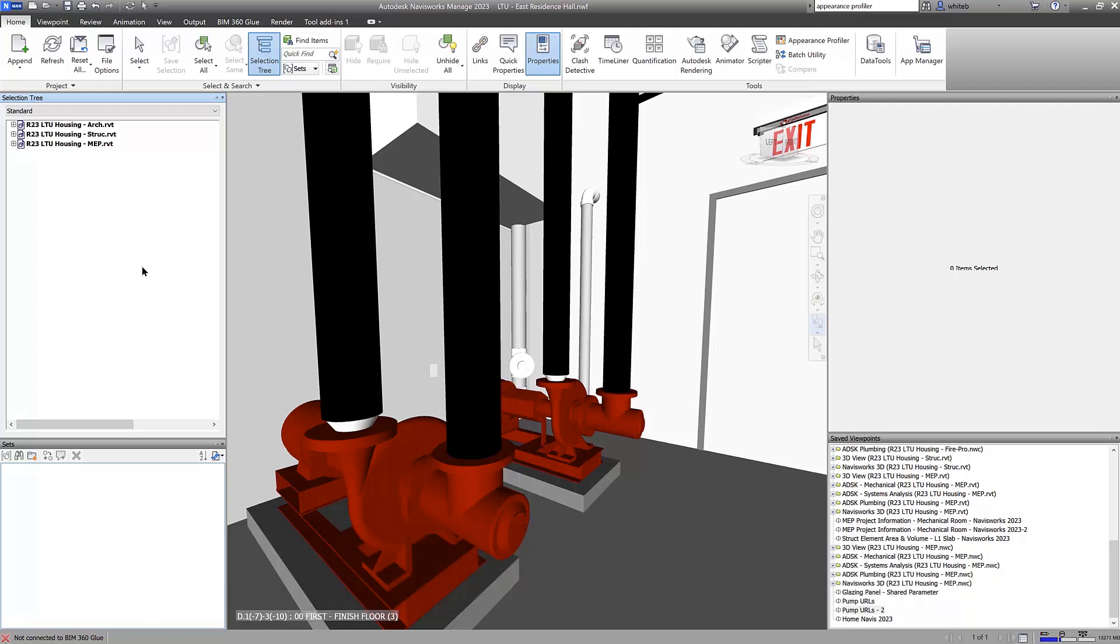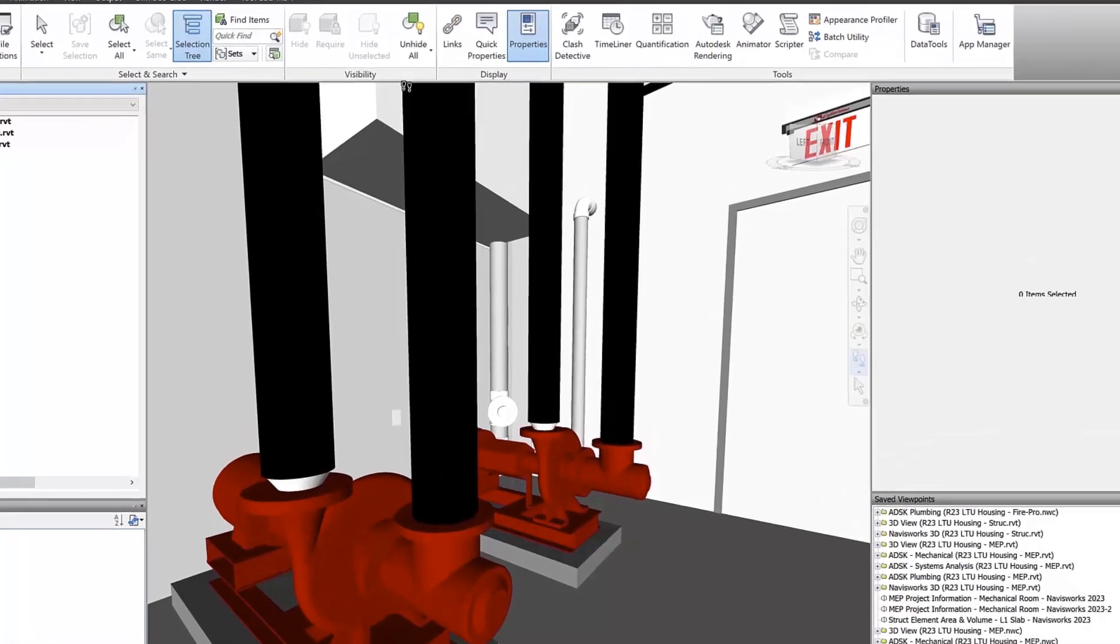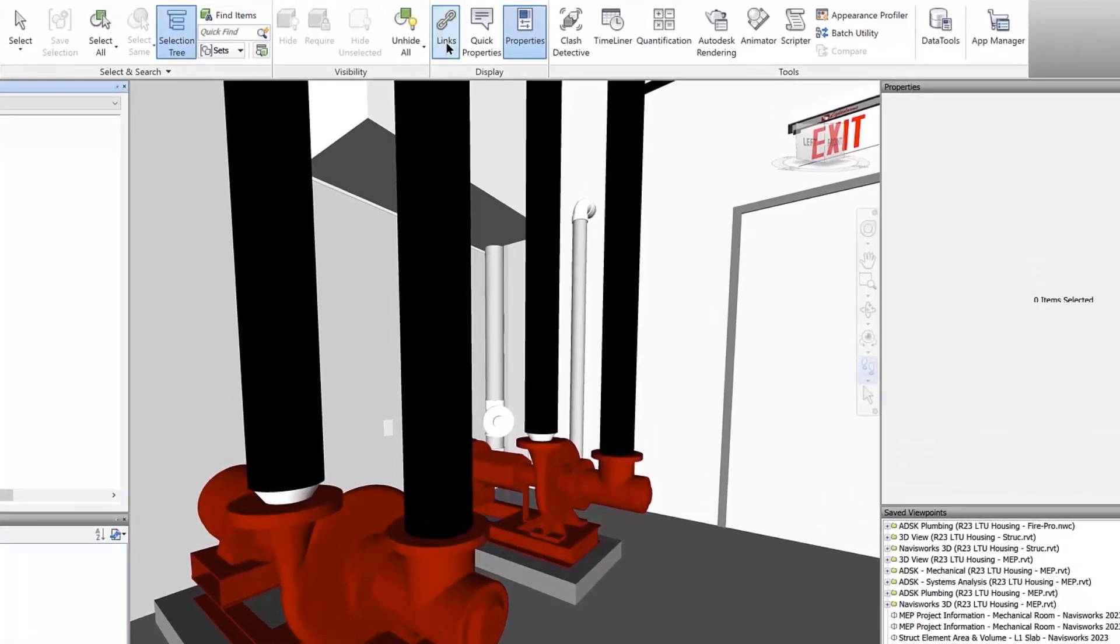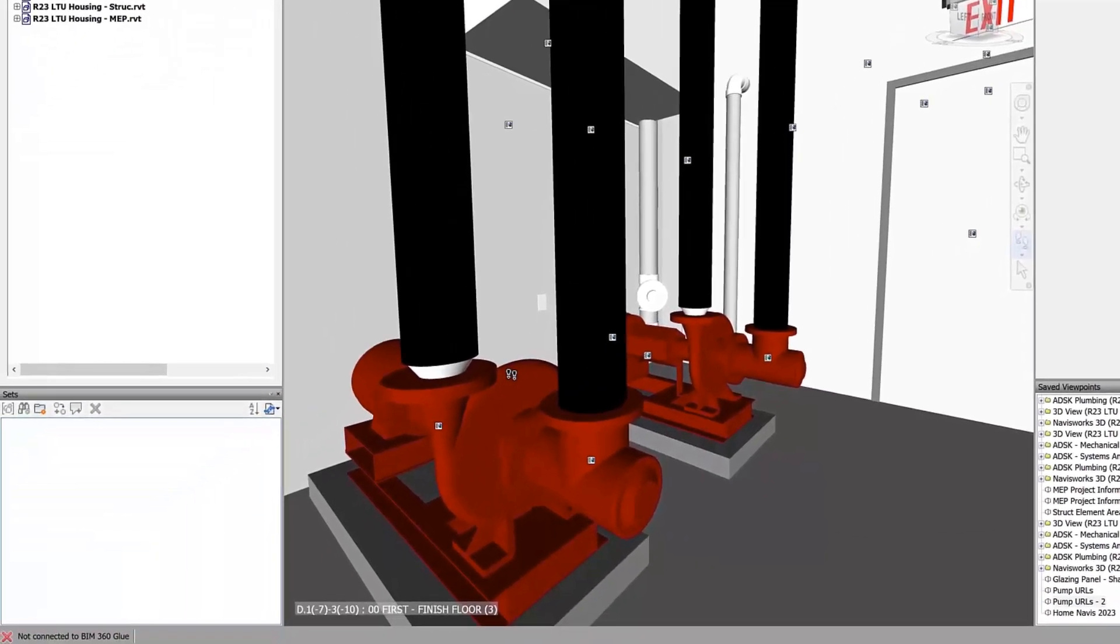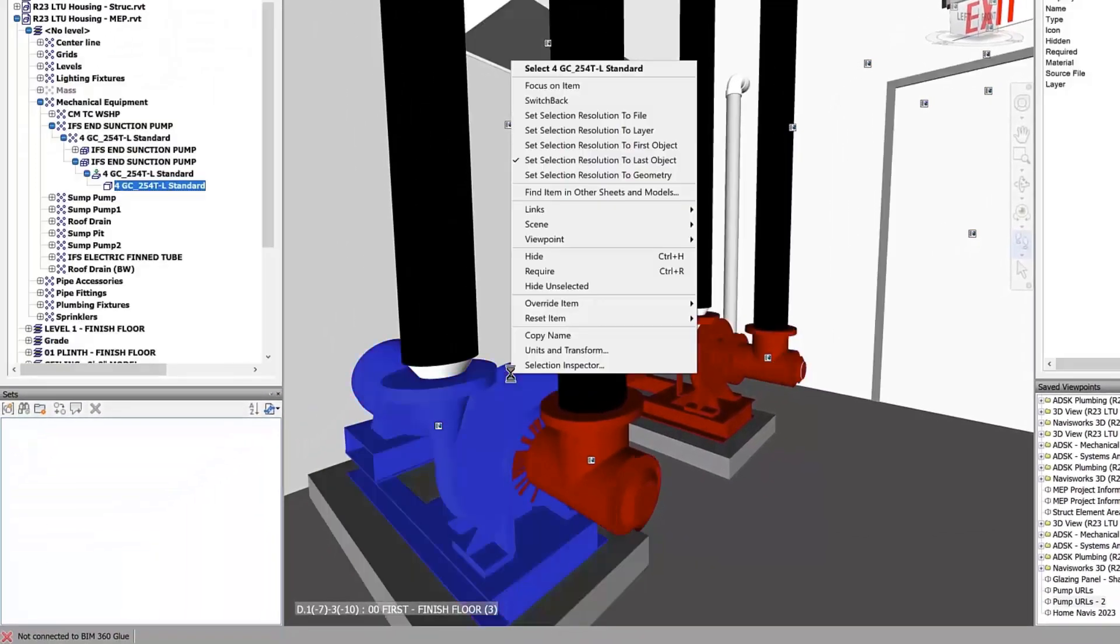In previous releases, Revit families with multiple URLs displayed only one link. Now, families with multiple URLs will display all associated links.